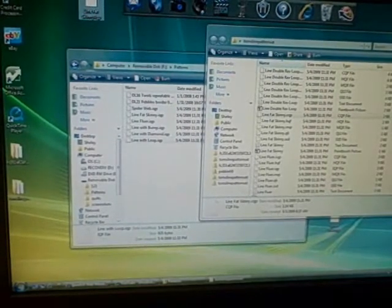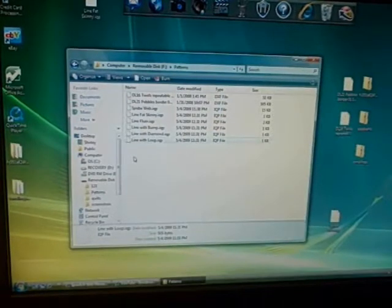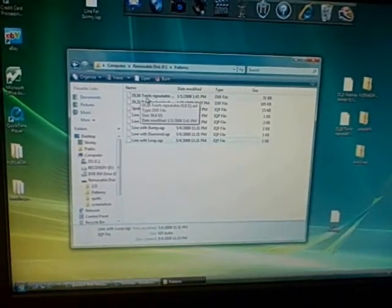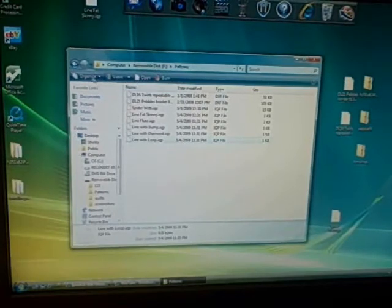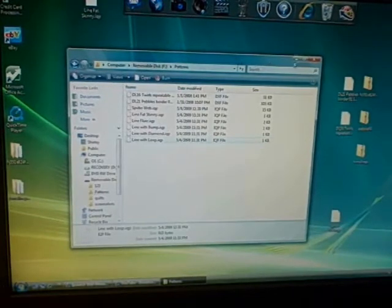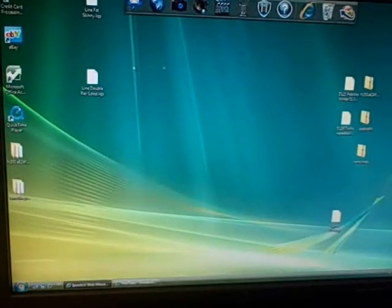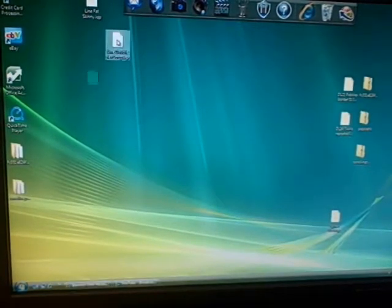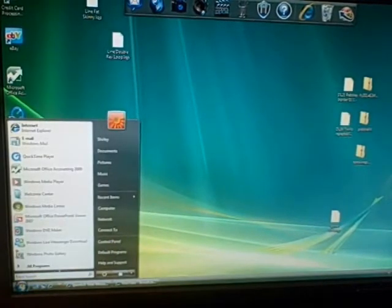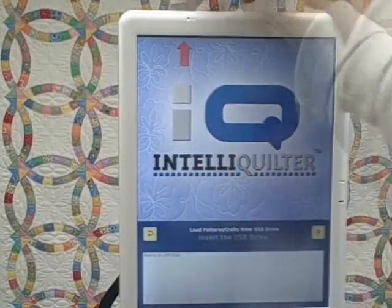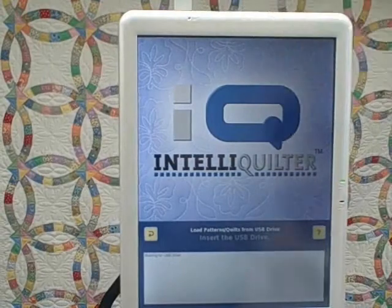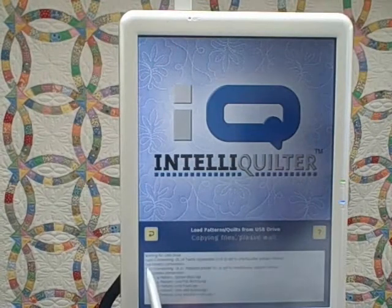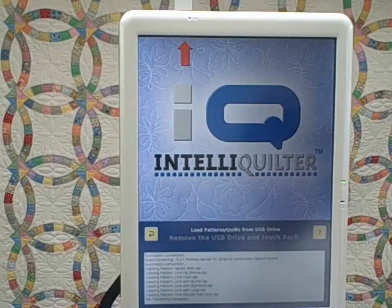I'm going to close this zip file that we opened, and I've got several patterns now in the patterns folder on my USB stick. So I want to close that file. I missed one that was hiding behind, so I'm going to open start again, insert the USB drive, and our files are loaded.